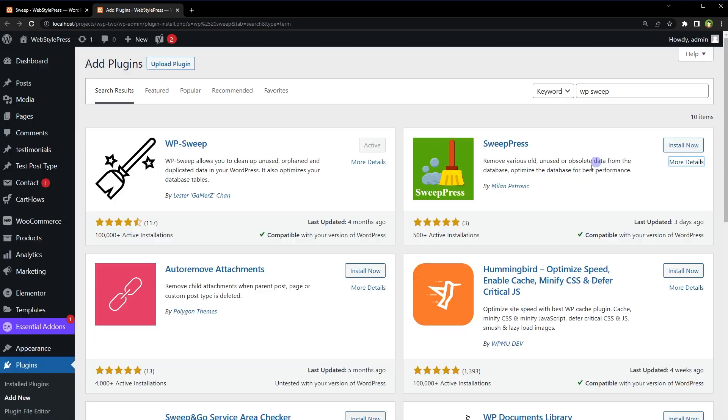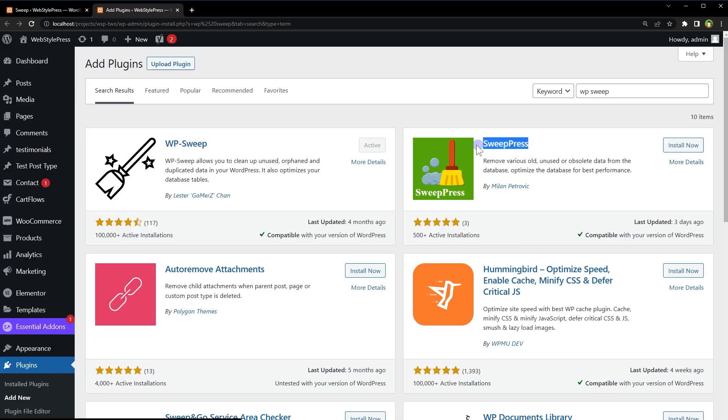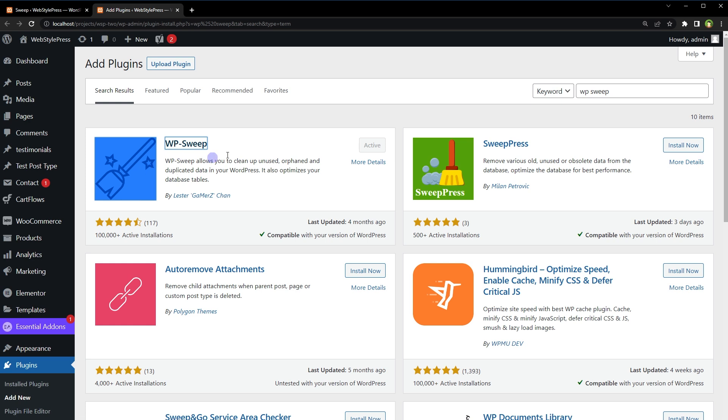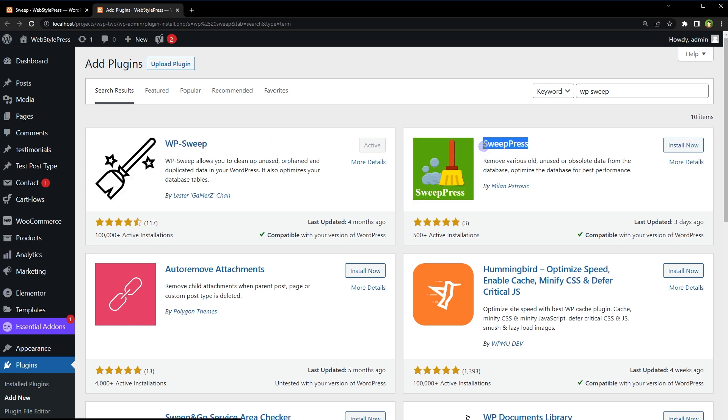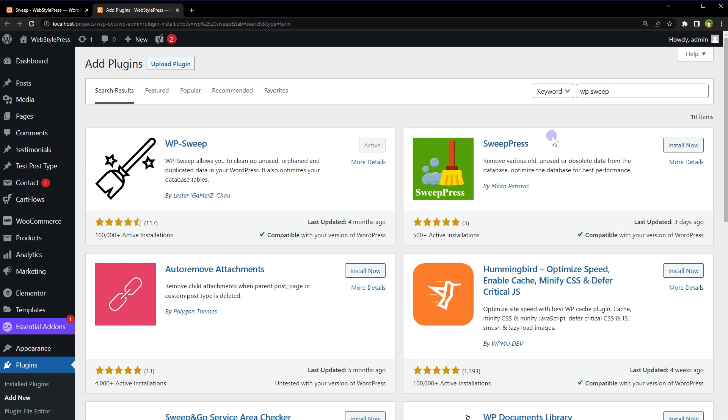So you have an alternative as well: WP Sweep and SweepPress to clean WordPress. I hope it helped. Like, share, subscribe, and I will see you in the next video.